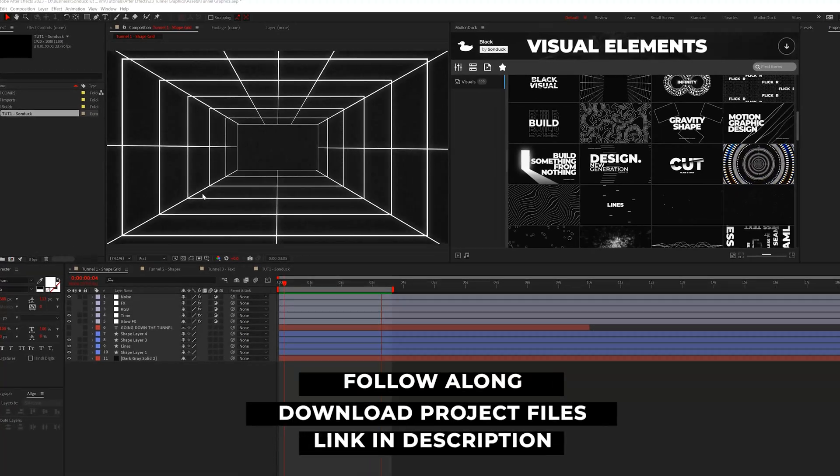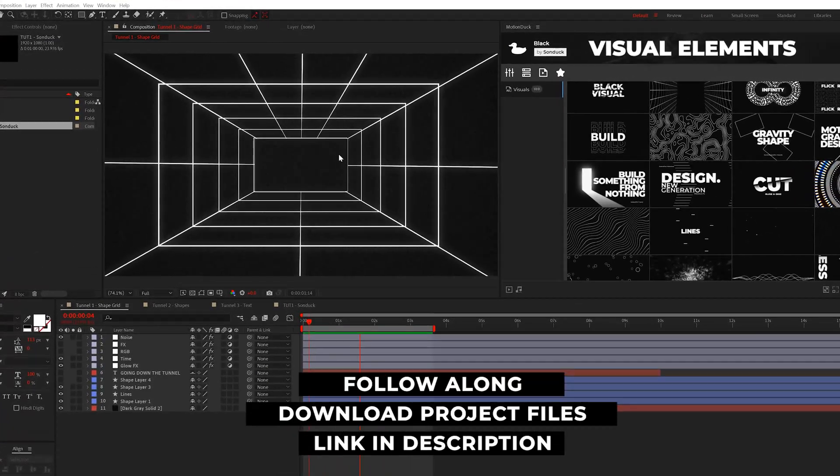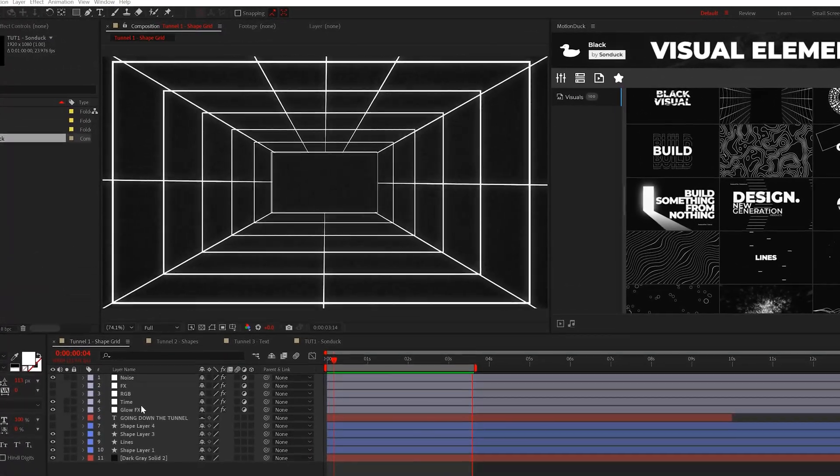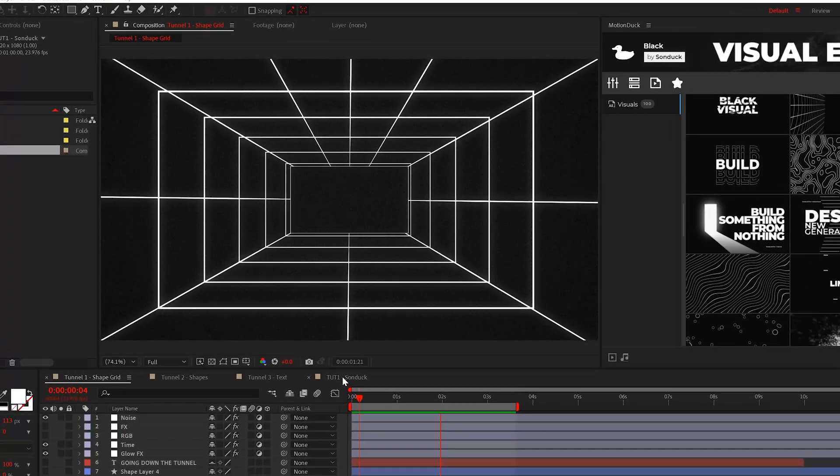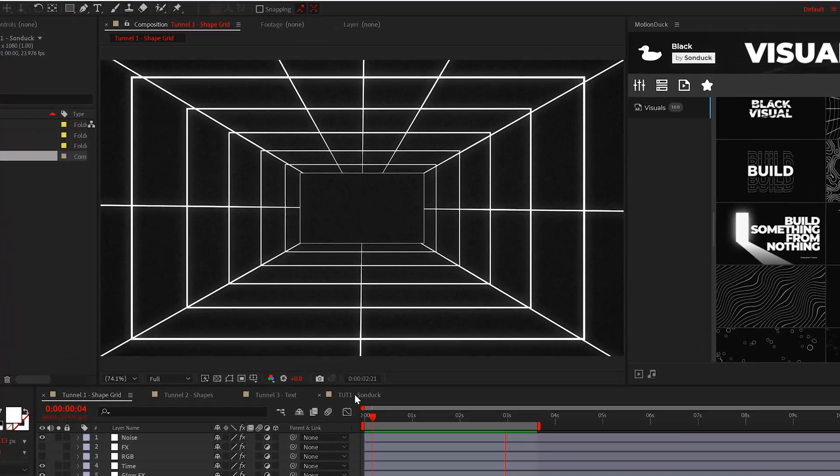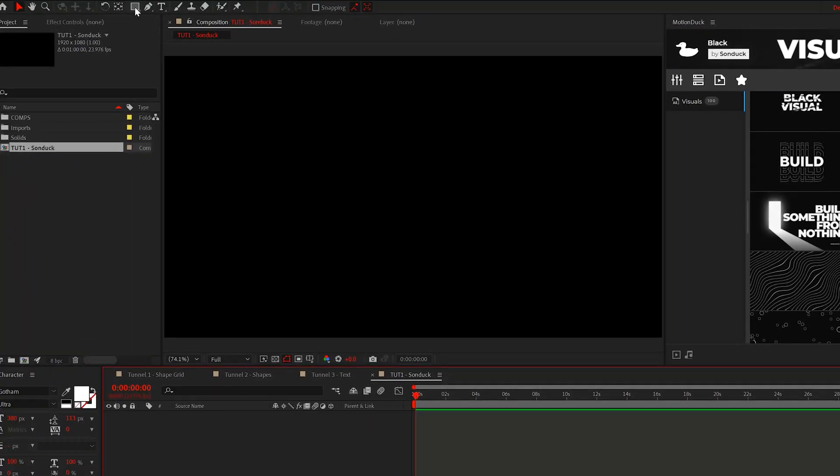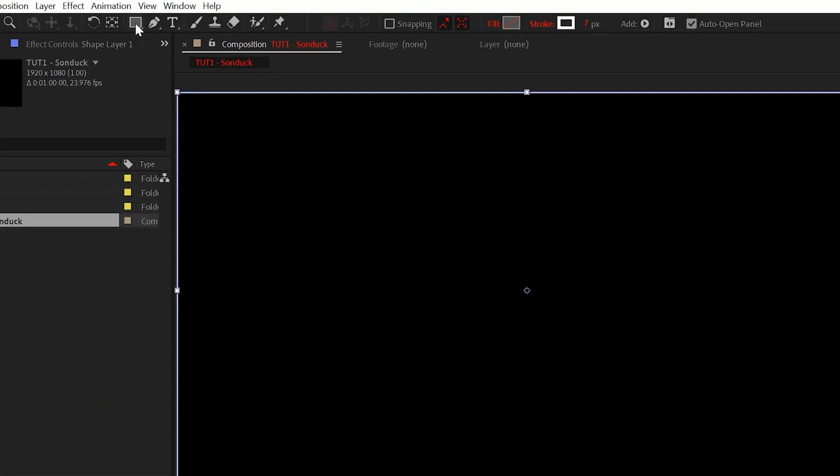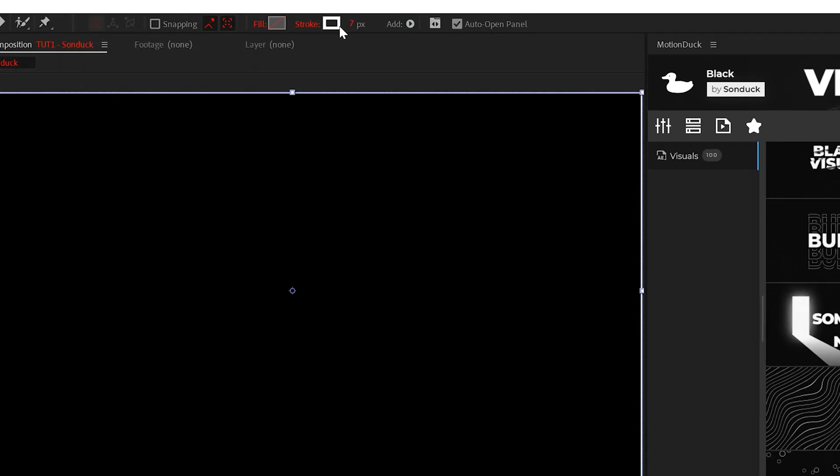All right, here in After Effects, for the first graphic, we're going to use lines to create a simple grid based tunnel. And this will be a great basic run through on how tunnels work. To get started, select a rectangle tool and double click it. Be sure to turn off the fill and set the stroke to around five.